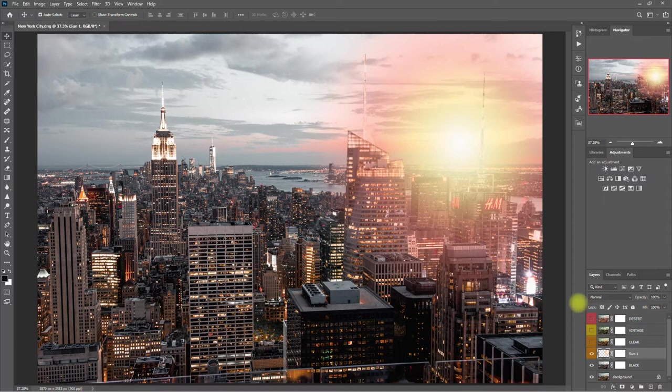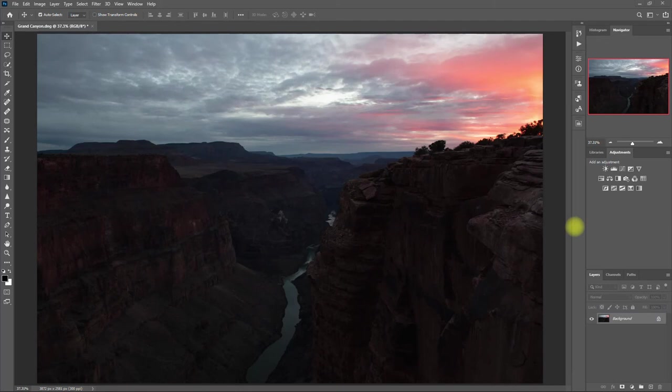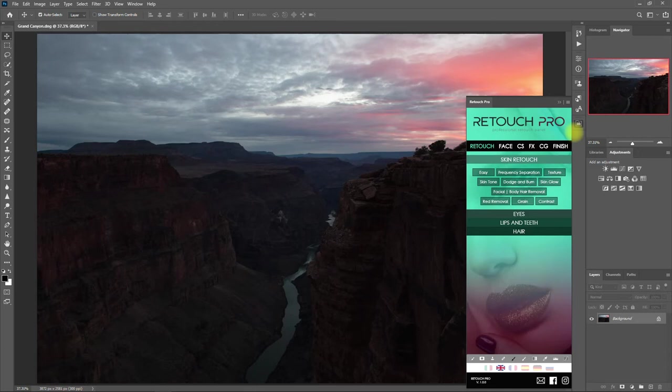Alright, let's proceed with this image here of the Grand Canyon. Let's open up the Retouch Pro panel, and this time, let's go to the CG tab or Color Grading tab. And under here, we have Split Toning and Color Filters.